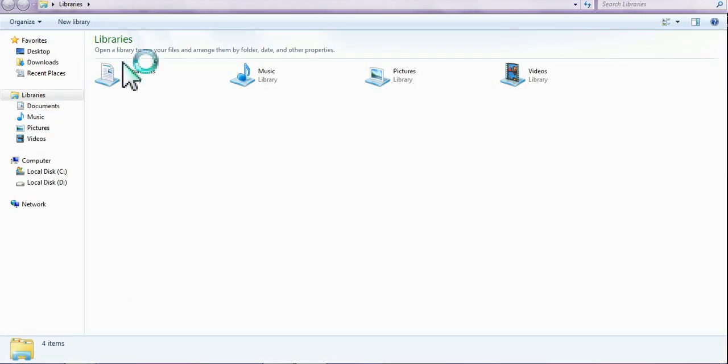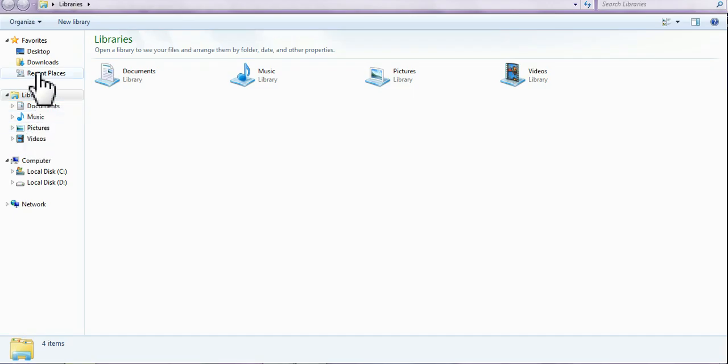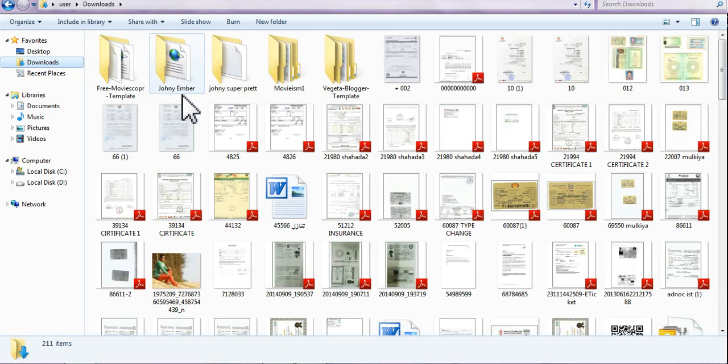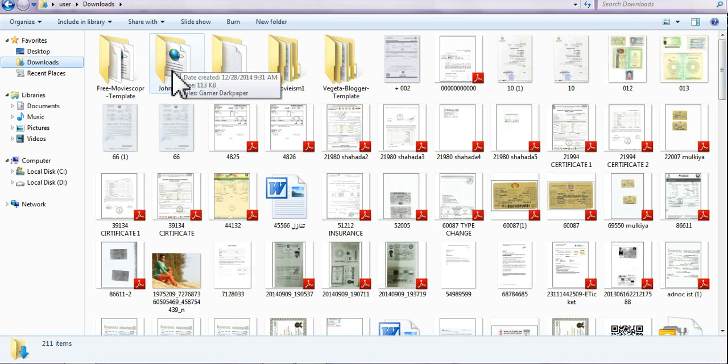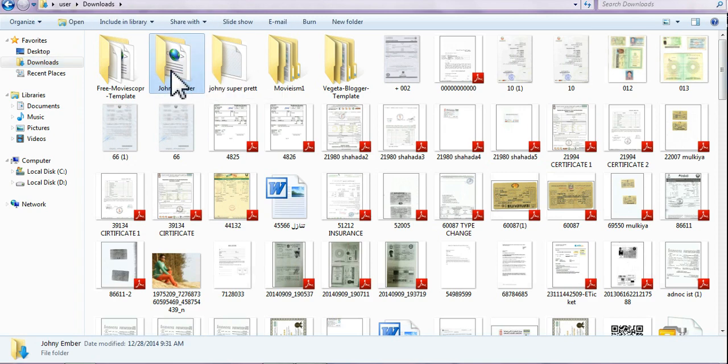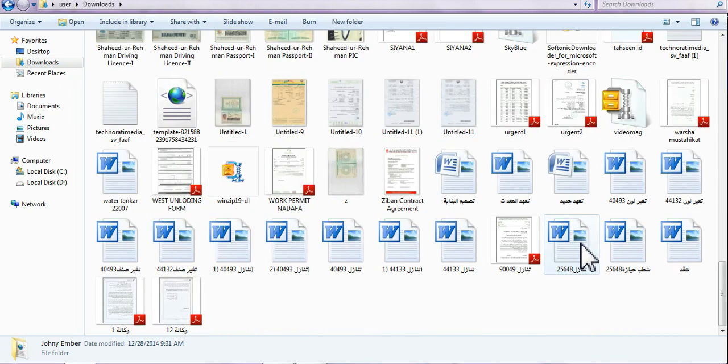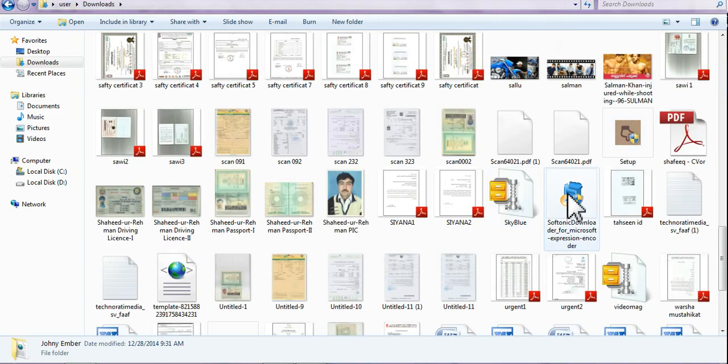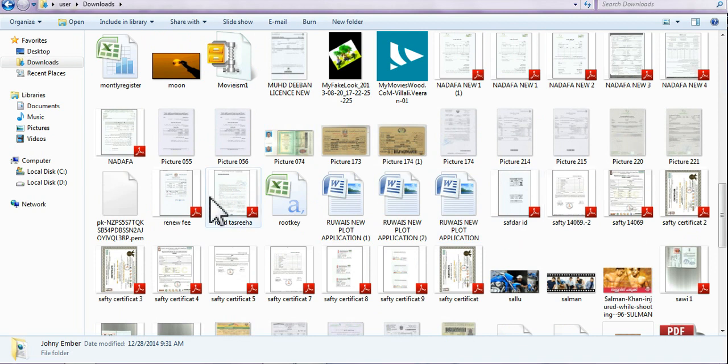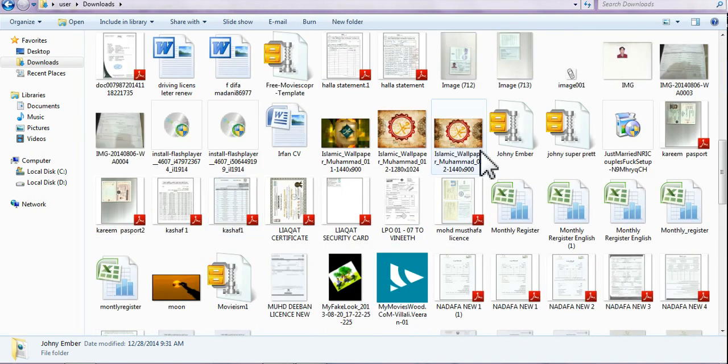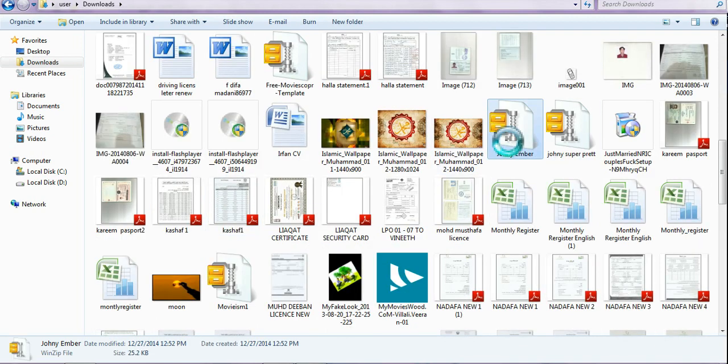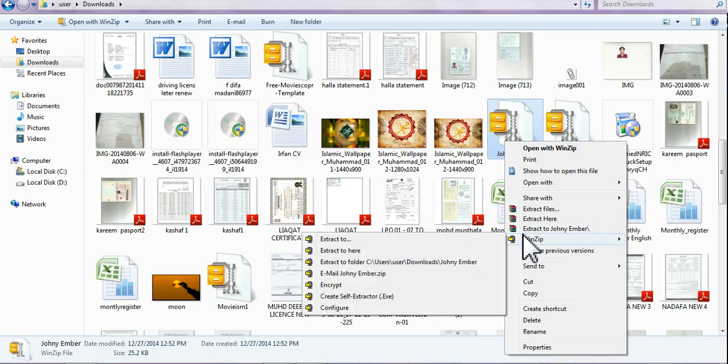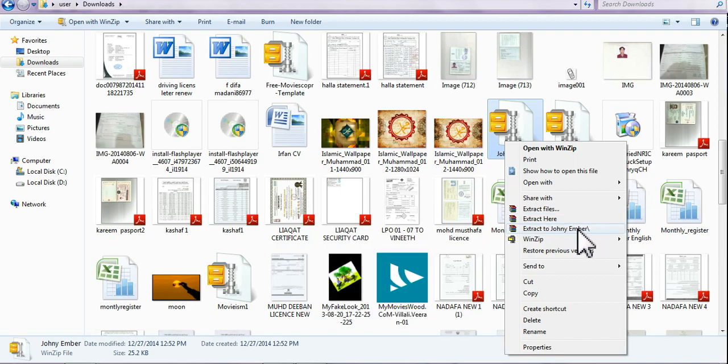After you download a template from Google, go to downloads. This template I have downloaded, here it is, Sky Blue. Go to Johnny Ember, and click on extract Johnny Ember.